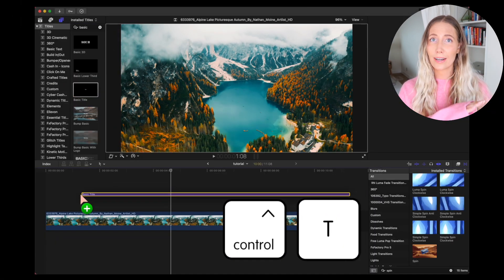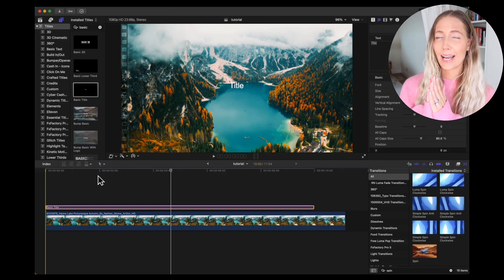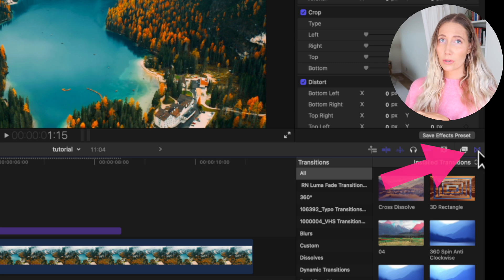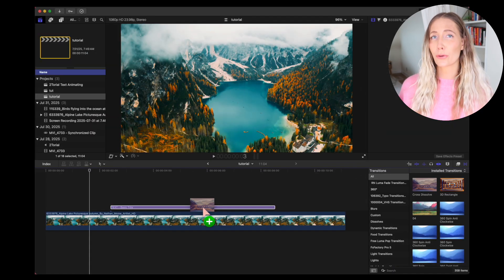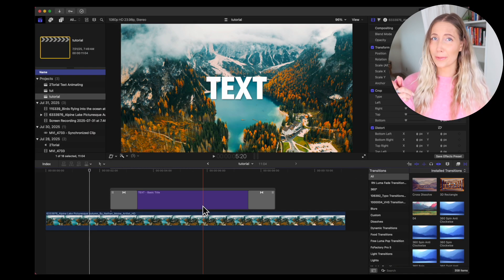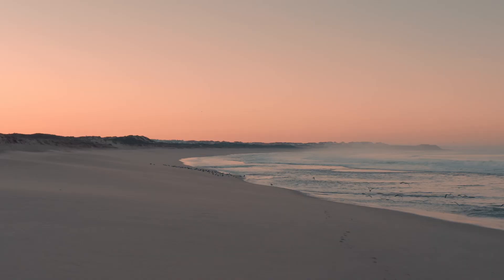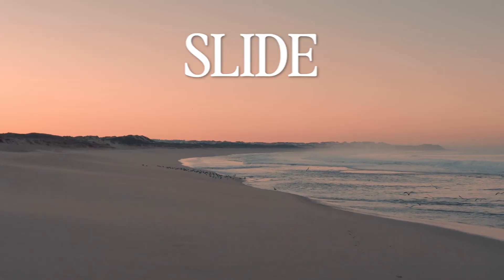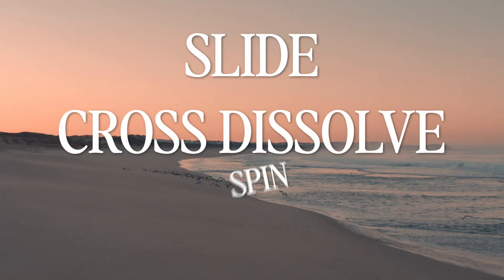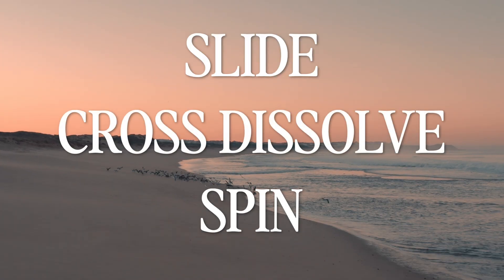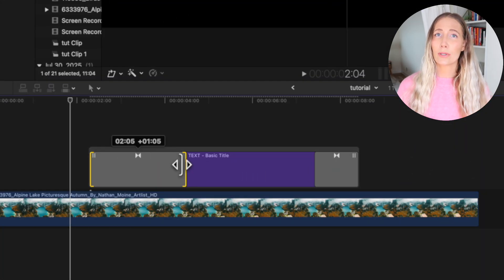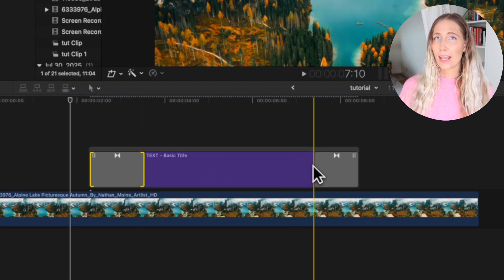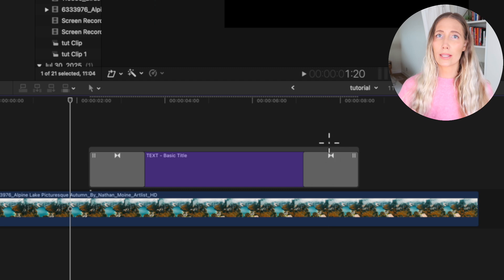The way to animate text is through transitions. Select a transition and drop it onto your text. Not all transitions are going to work perfectly, but a bunch of them do. Some of the best transitions to use on text in Final Cut are slide, cross dissolve, and if I'm feeling crazy, I'll use spin sometimes.